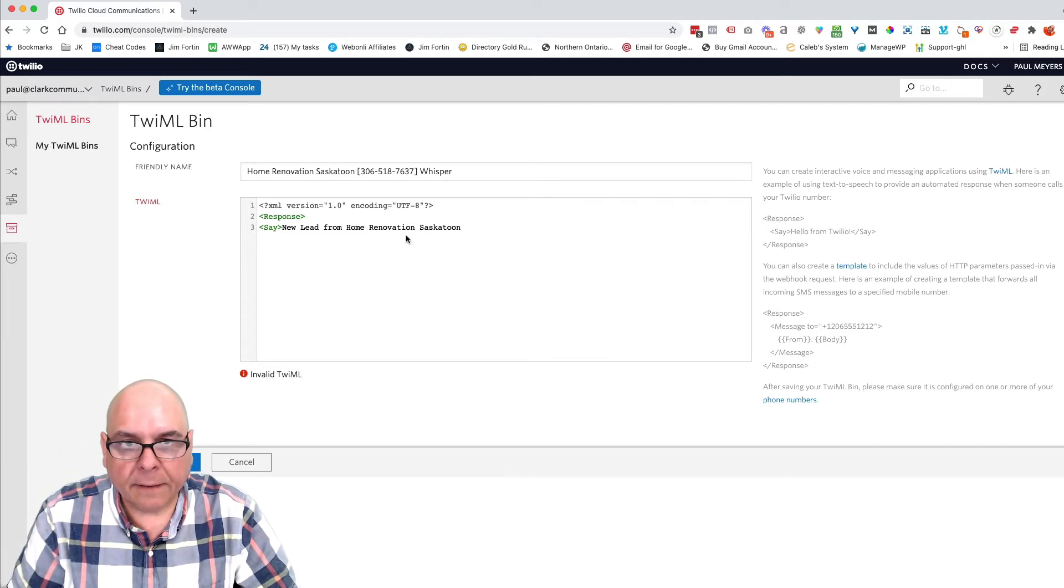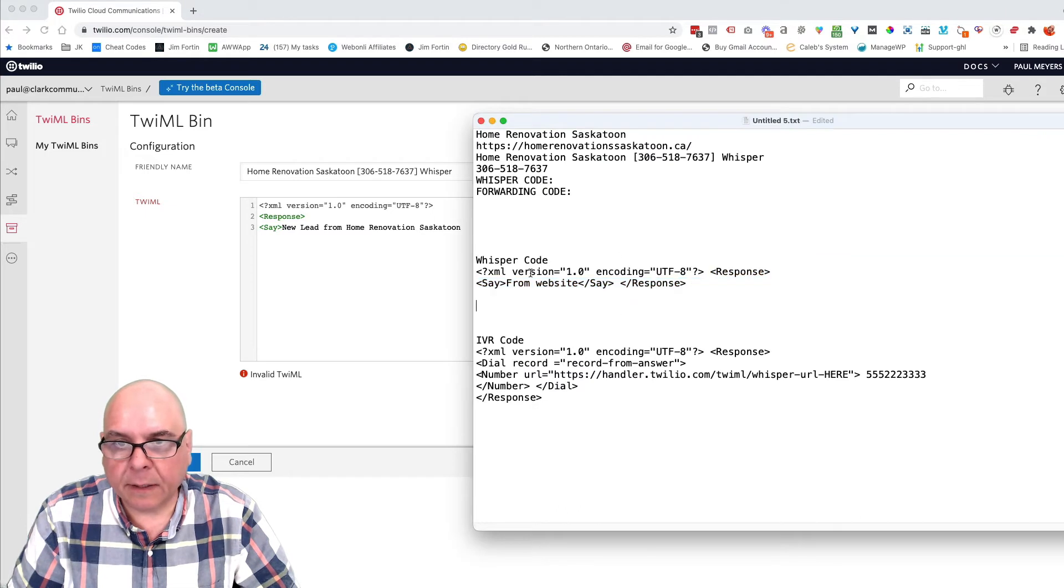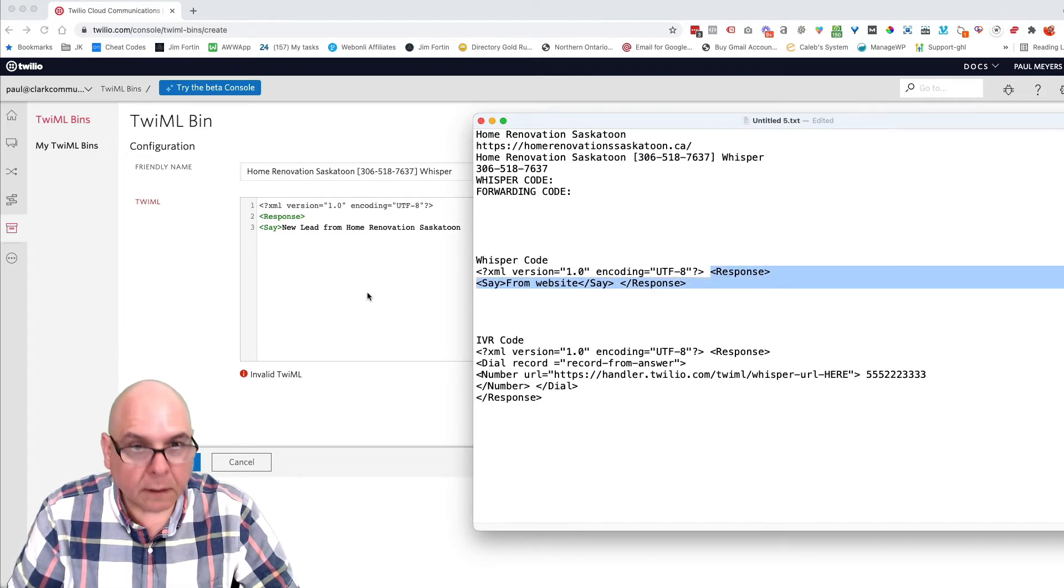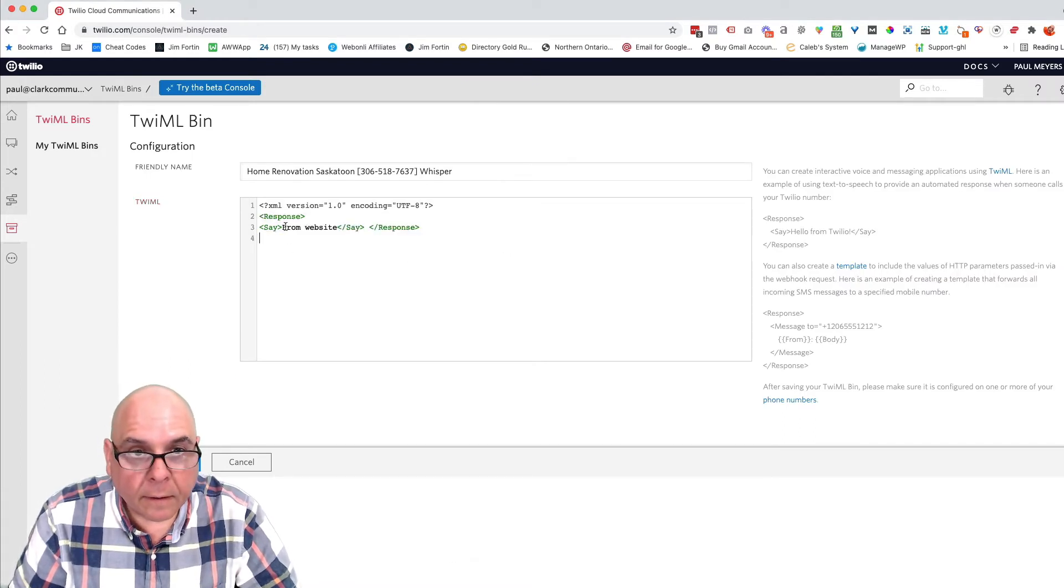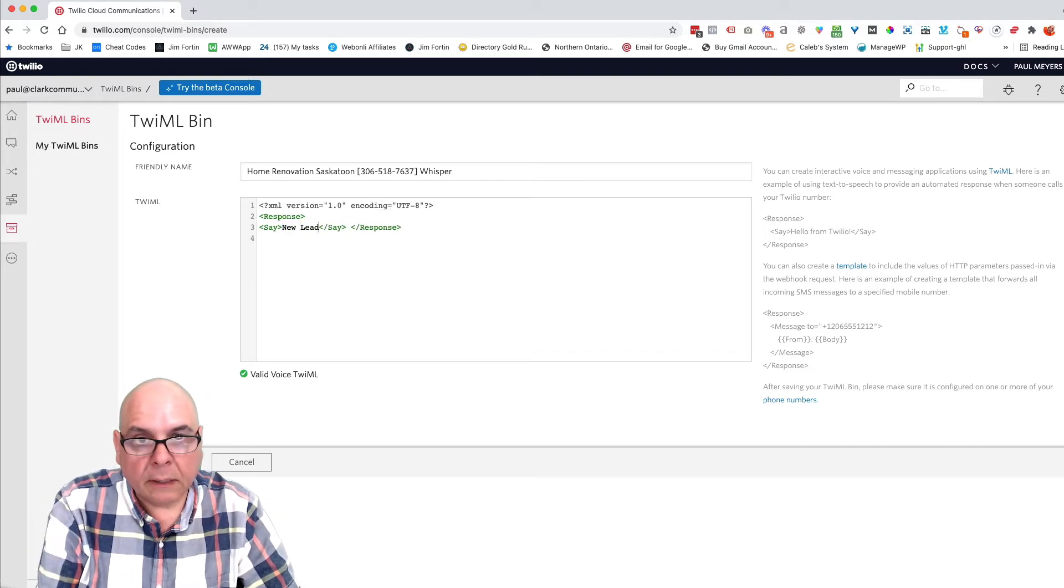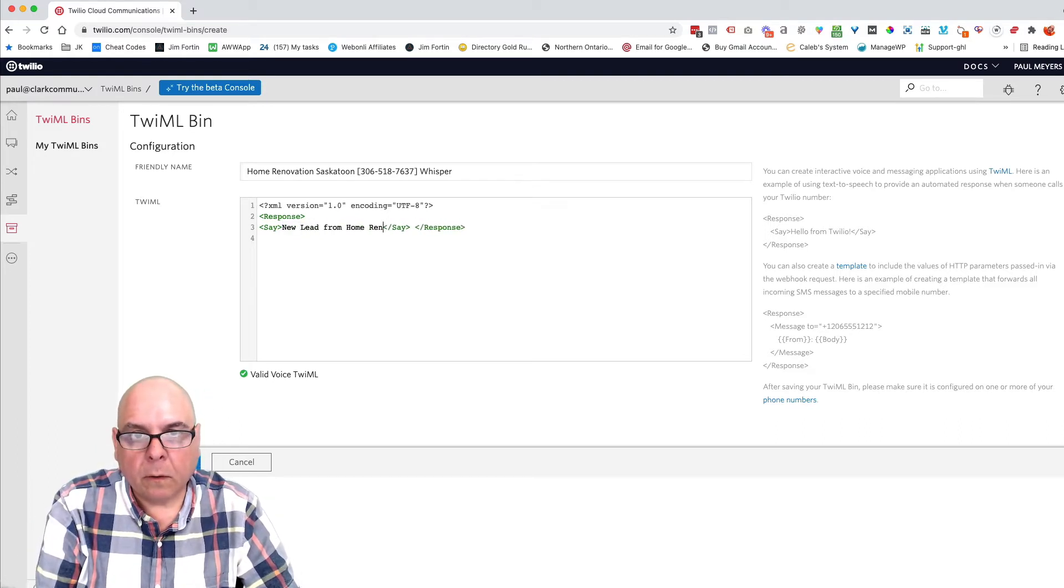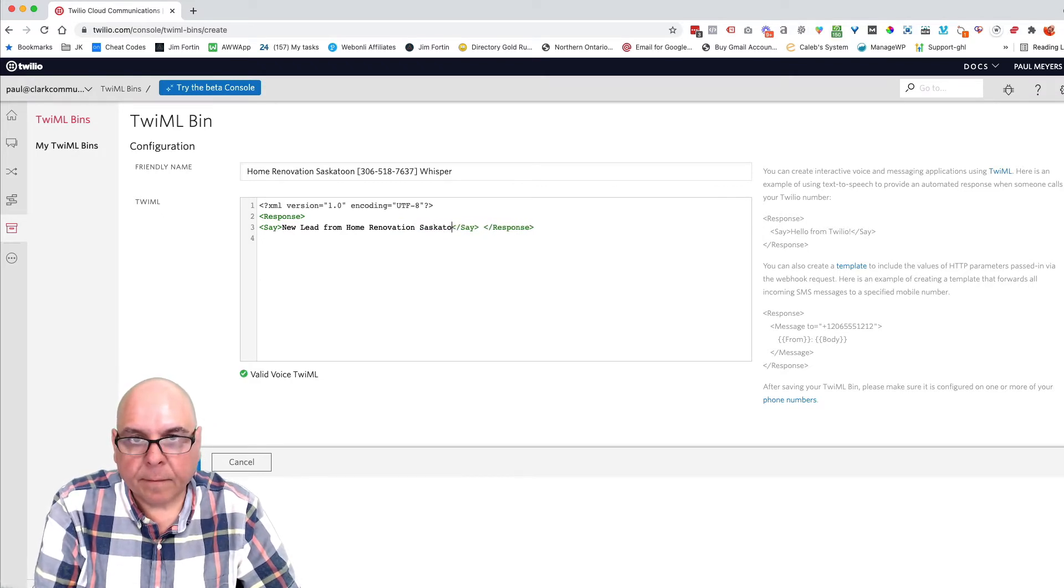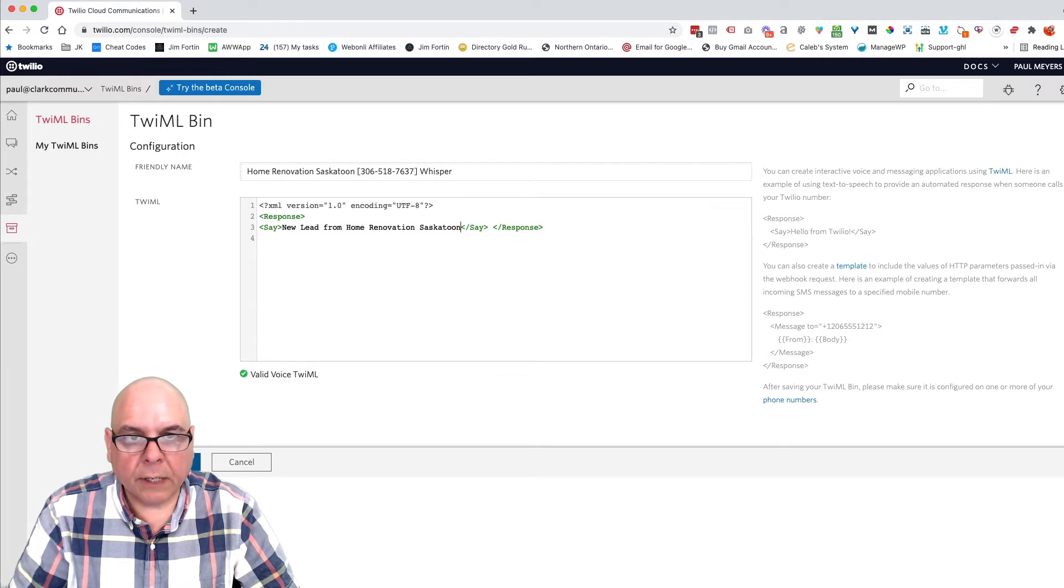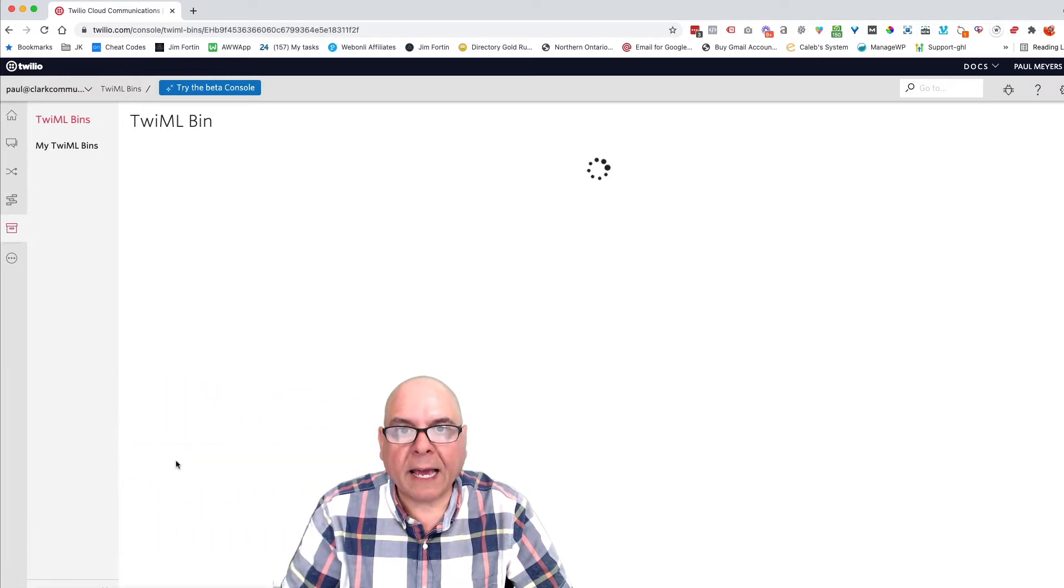That didn't work out. Sorry. I just deleted something. I needed to put, sorry, response. Let's change that. I have to leave that end in. So it's new lead from home renovation. Oh my goodness. Saskatoon.